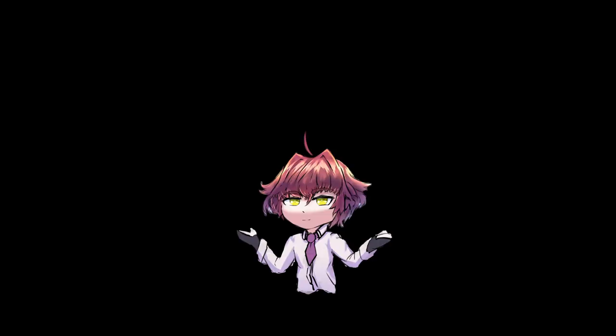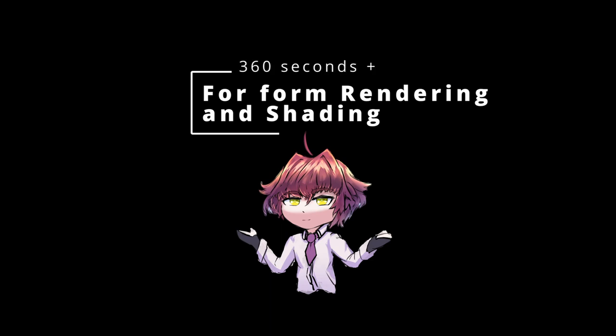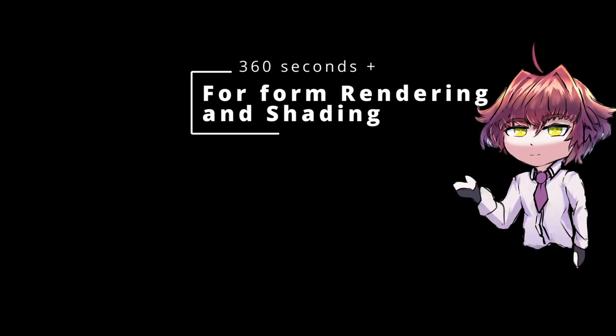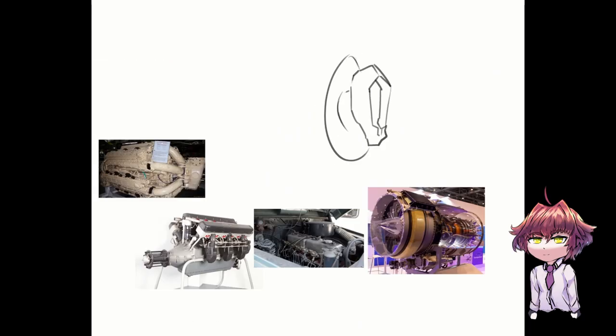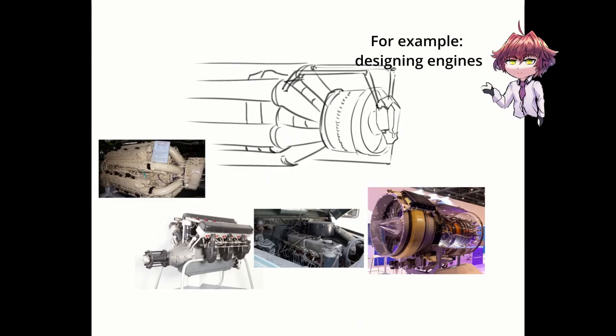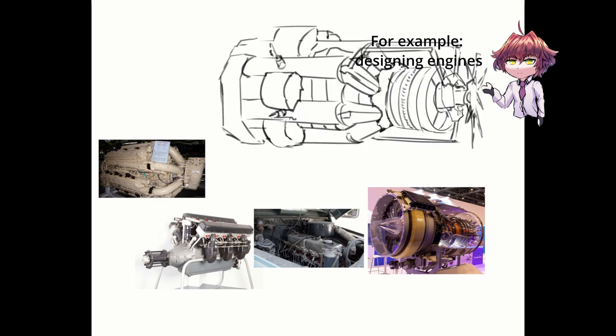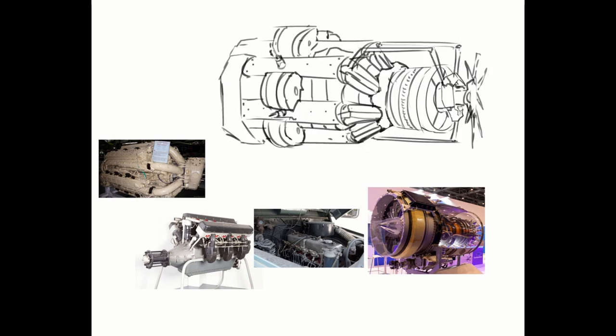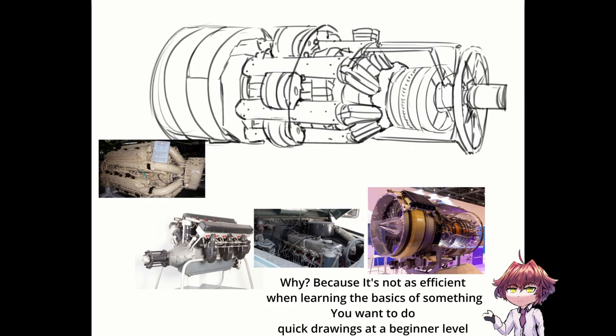So lastly, the lengthiest ones focus more on form, rendering and shading. If you go over 30 minutes, you enter study territory. In that case, you are going to try to understand something on a very detailed level, often related to rendering. I recommend these for experienced artists.